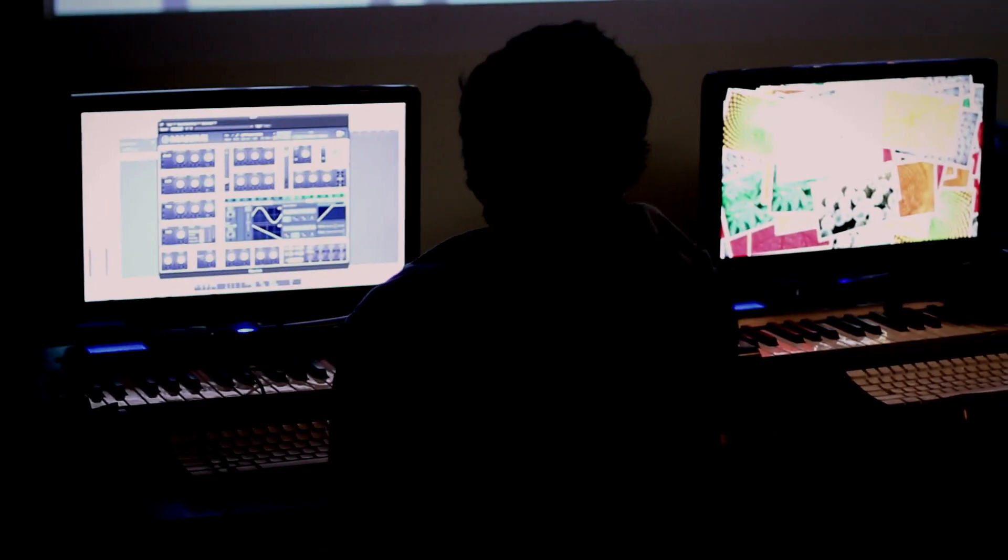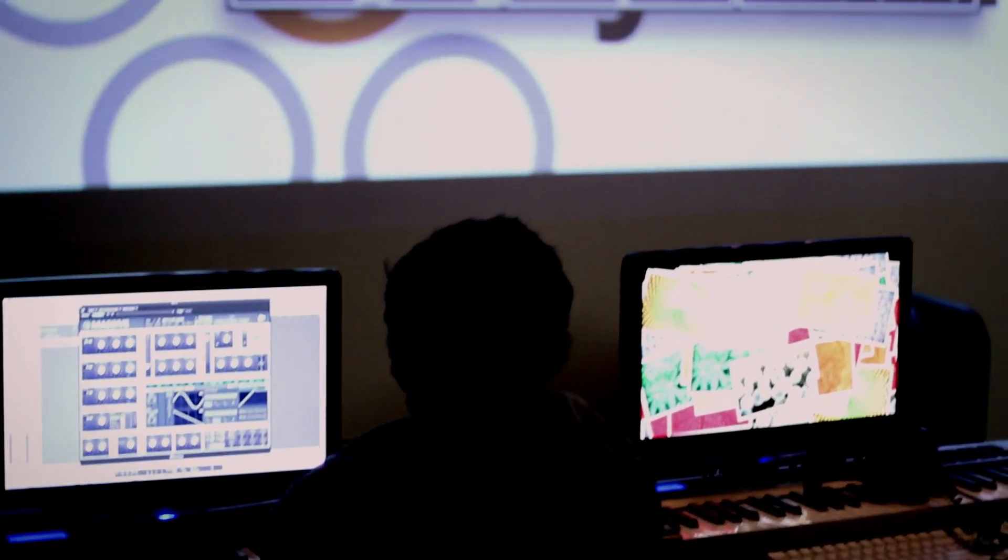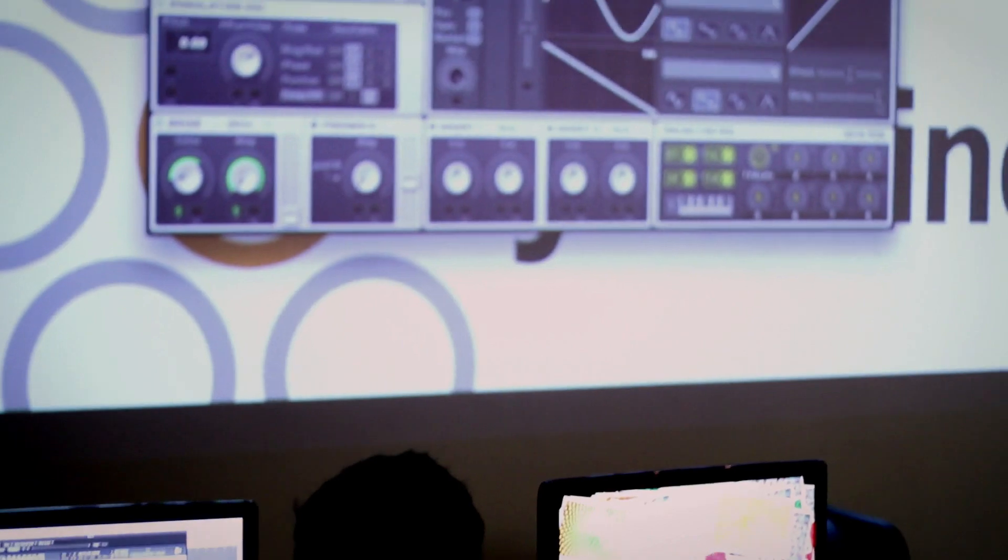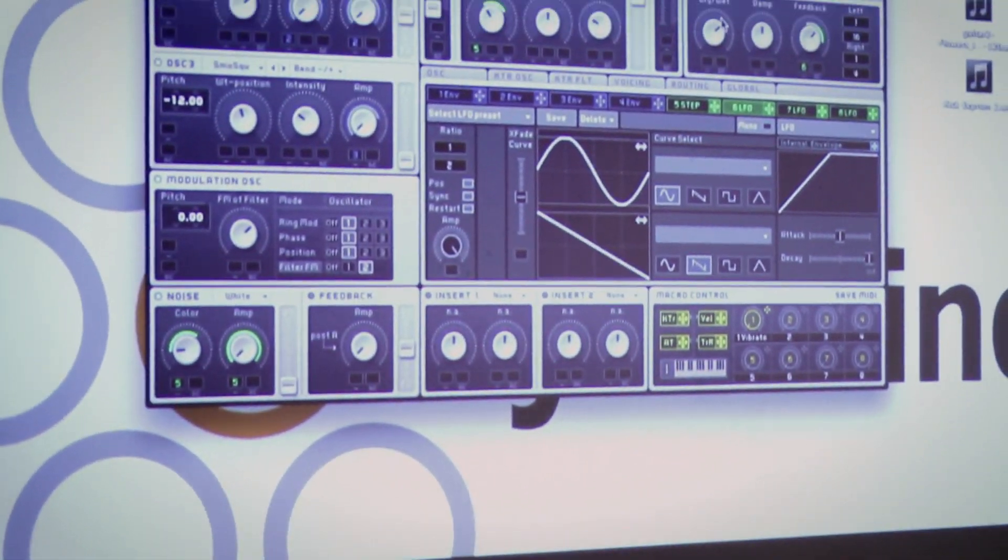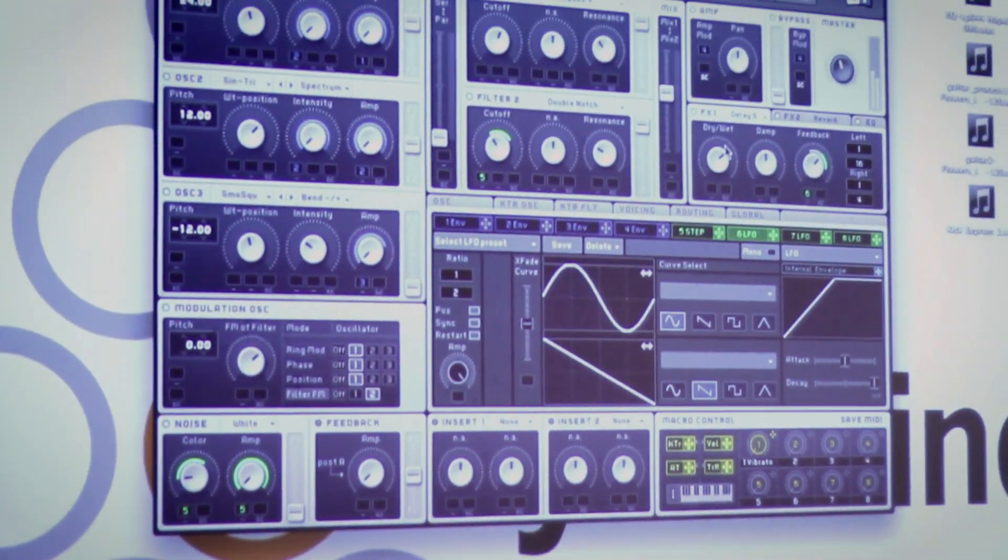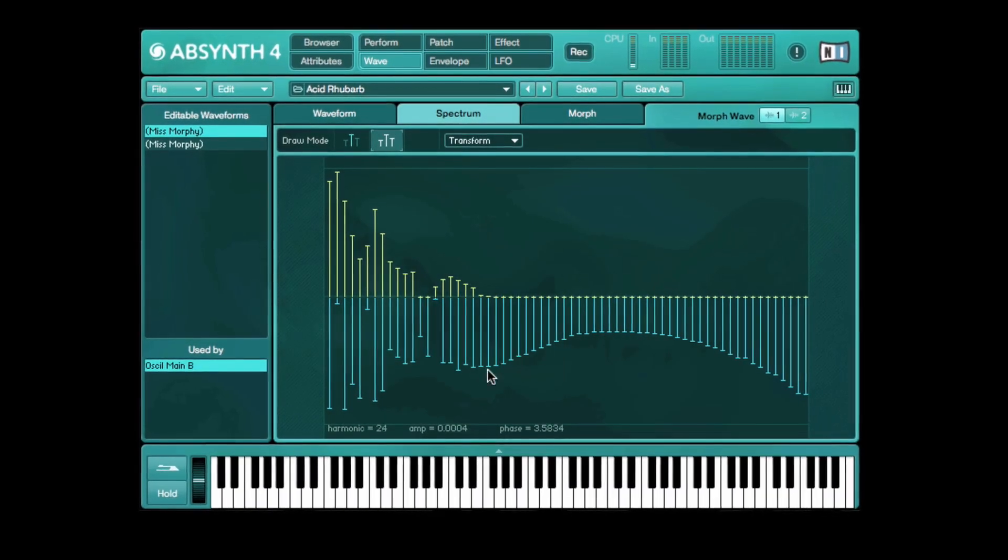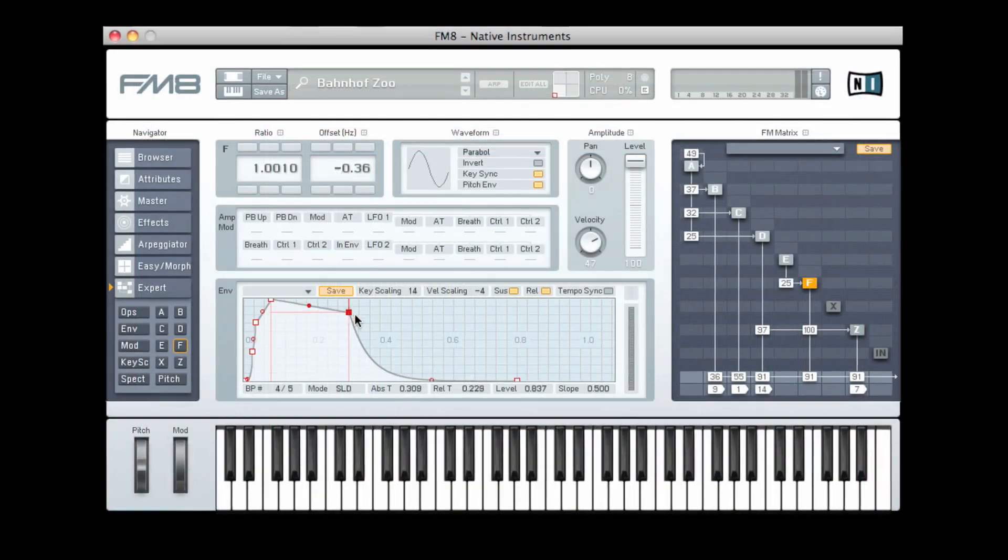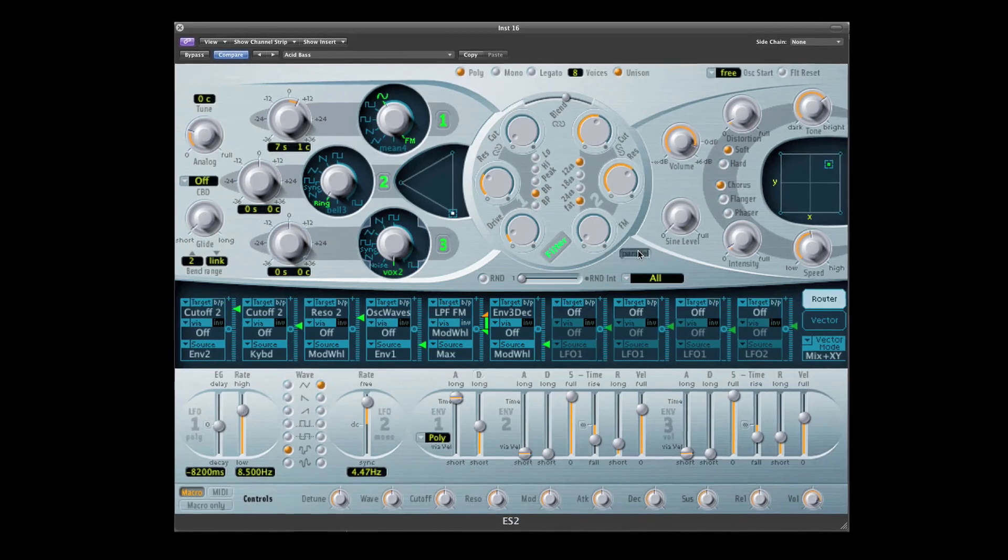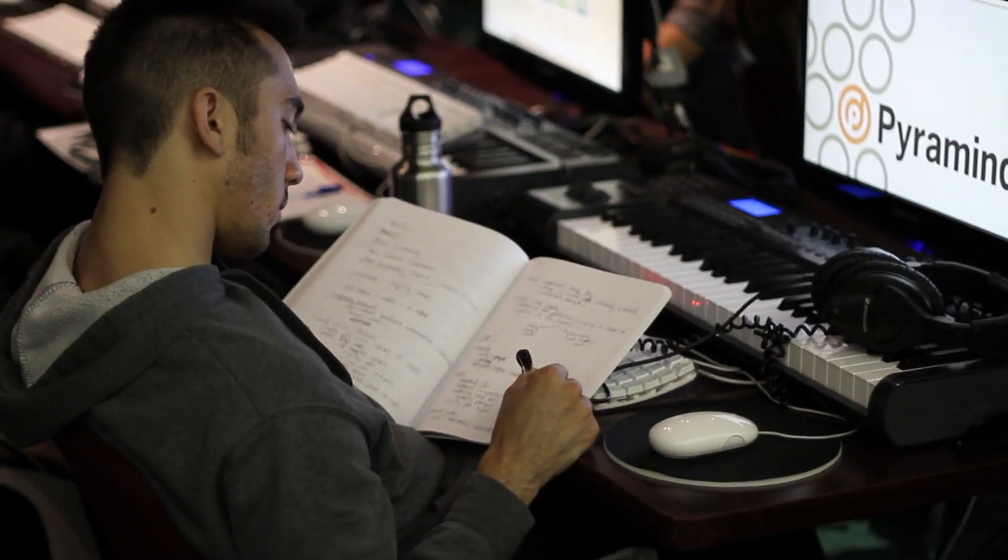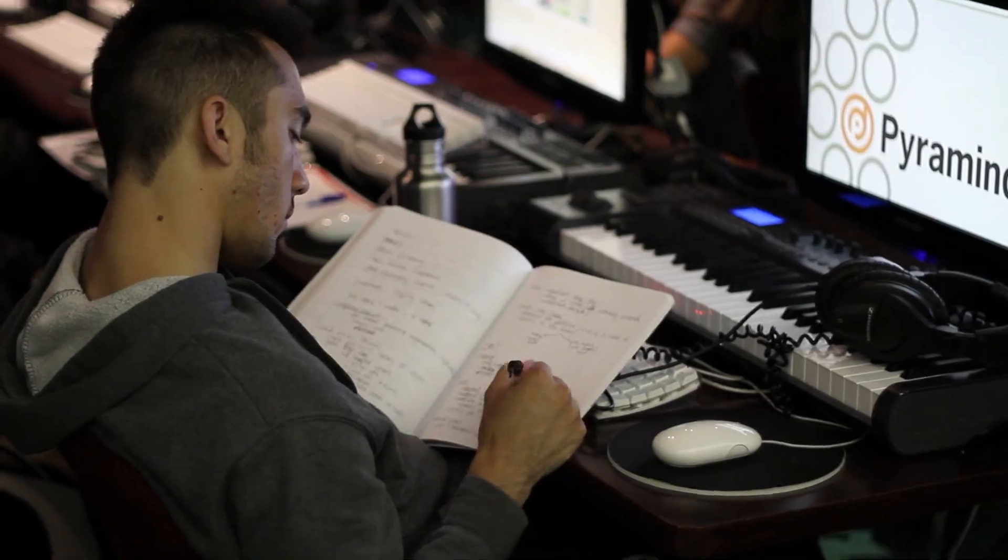We cover everything from Ableton to Kontakt. When people get to the mind-melting level, we get into modular synthesis. Everything about Native Instruments, everything about Logic synths, down to the finest detail. We learned it all. The fundamentals of understanding how things work, that's just essential.